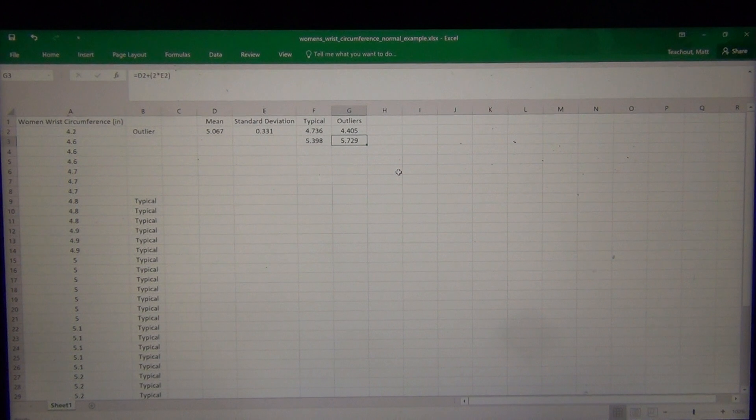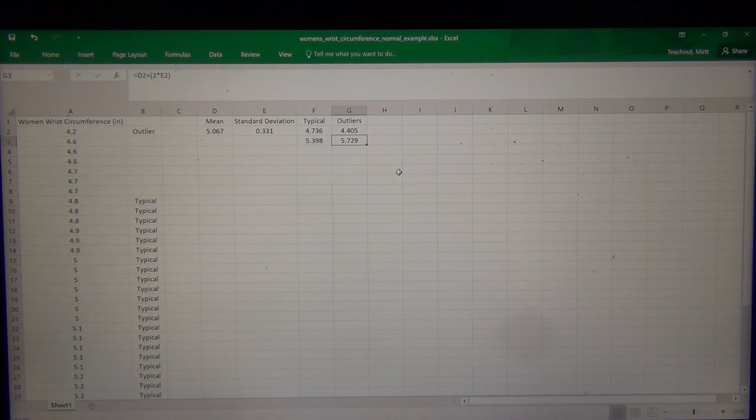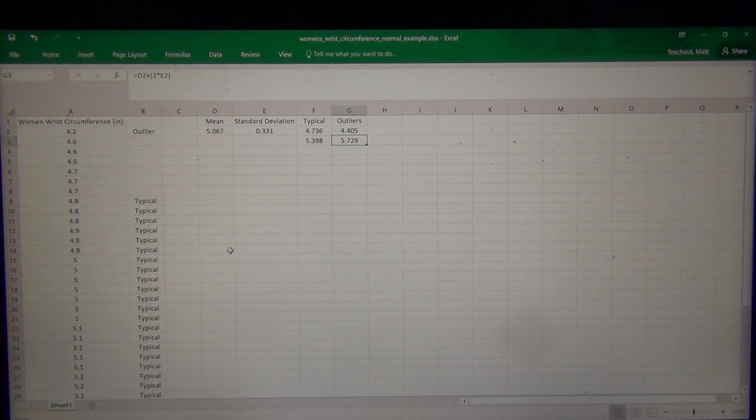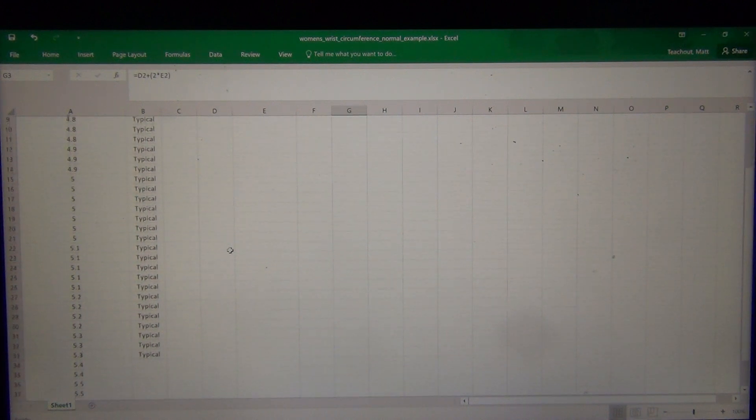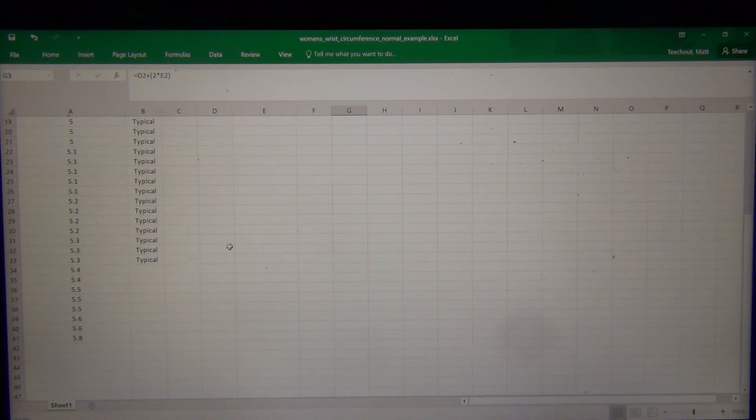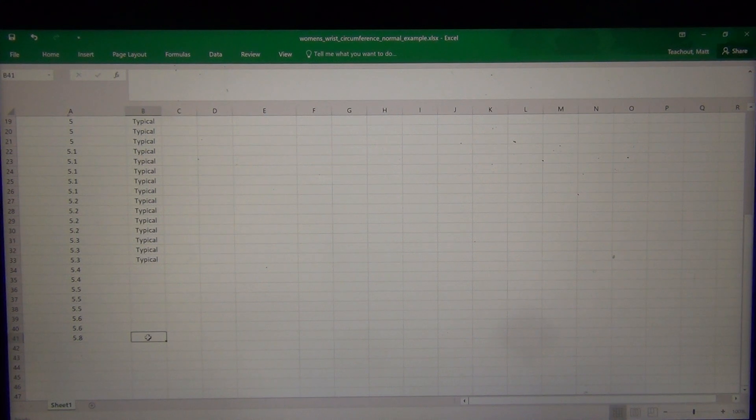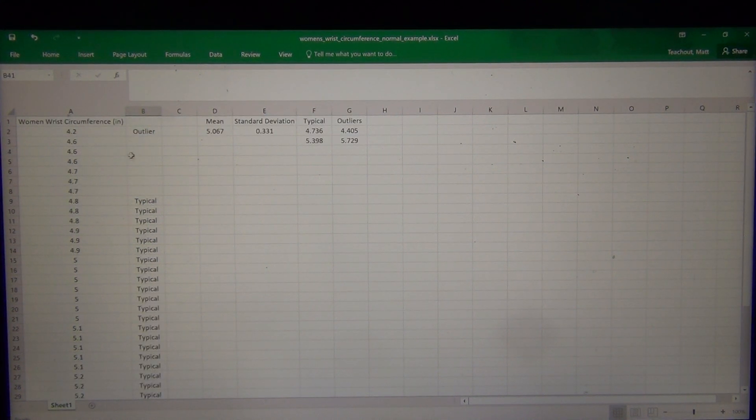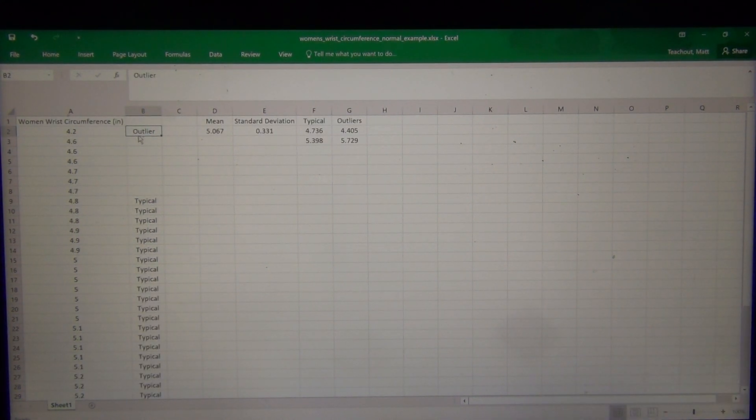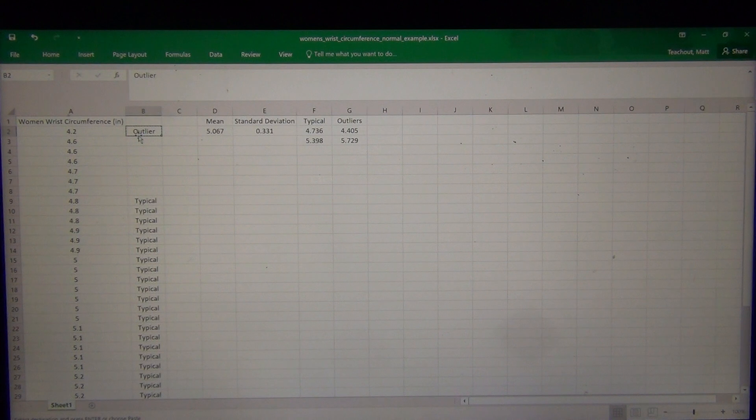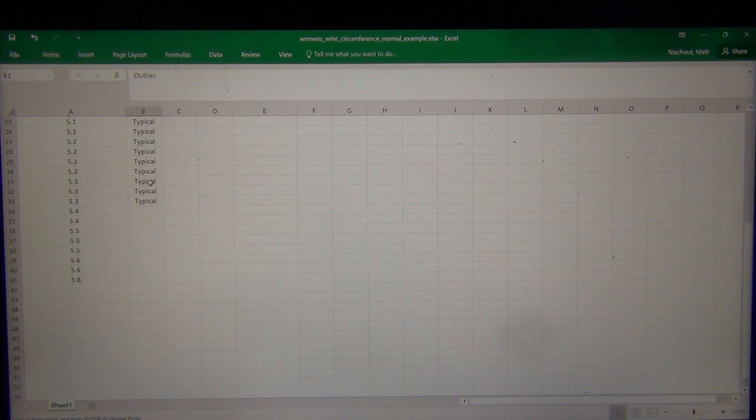Okay, so anything over 5.729. Let's see if there's any in the data set. 5.729. It looks like only this last one. So it looks like just the 5.8 was the only outlier. So there was two outliers, there was one high outlier and one low outlier in this data set.